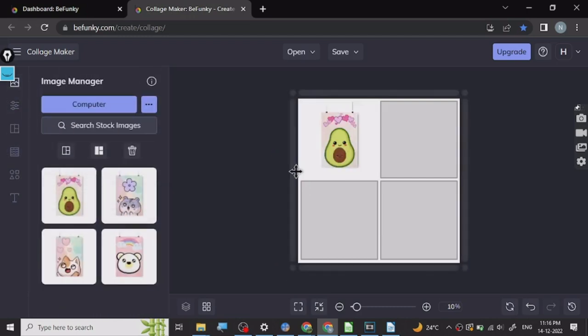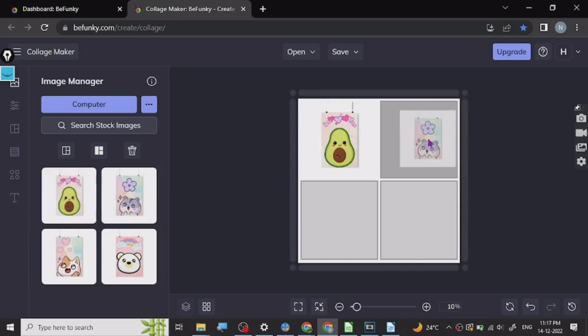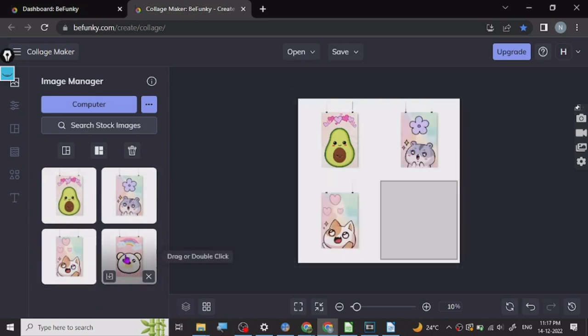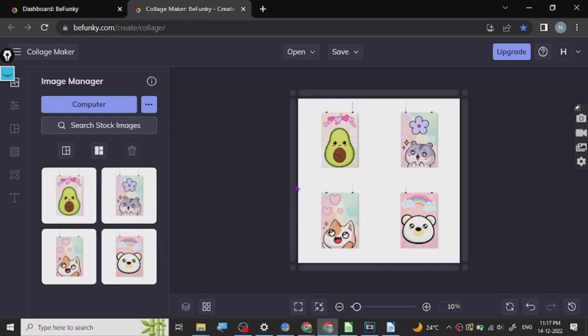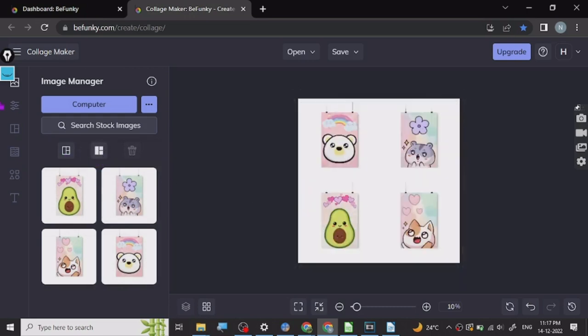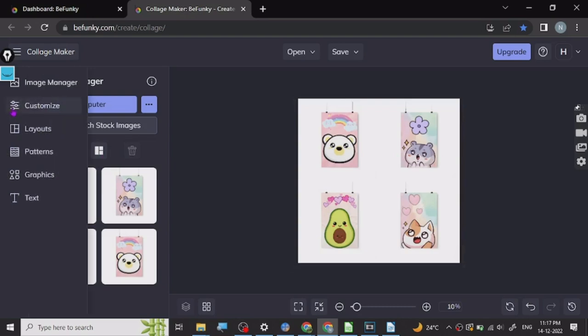These are some of the graphics that I have already put there from my print on demand store. So here it will look something like this. Now, what we can do here is we can customize it.